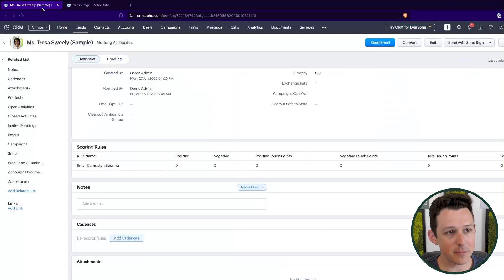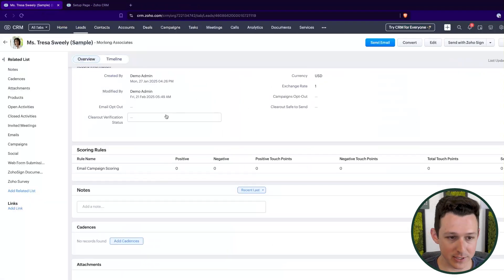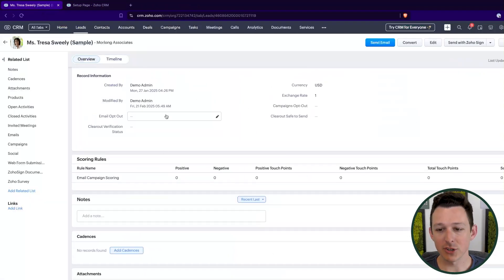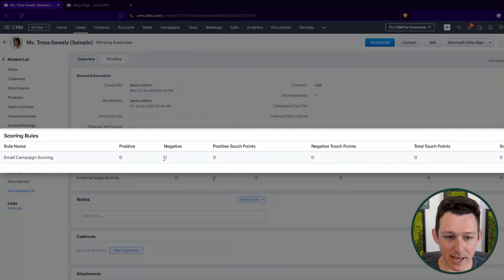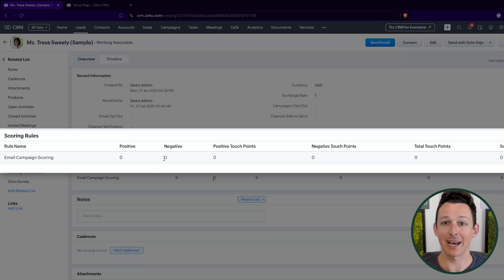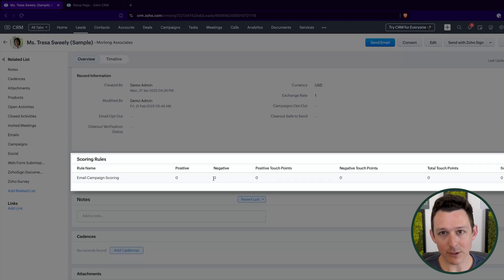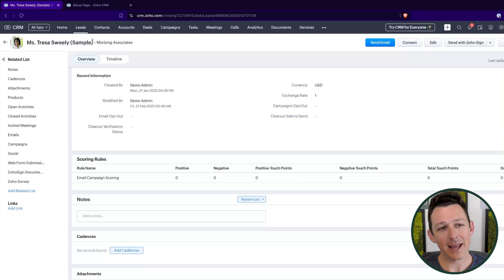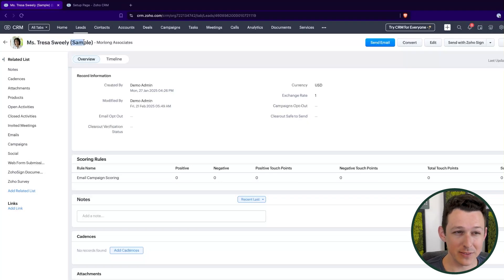We're going to be setting up lead scoring today, which is essentially a way that we can assign numerical values to different types of activities associated with a lead record. Now, I'm kind of using the word lead scoring.